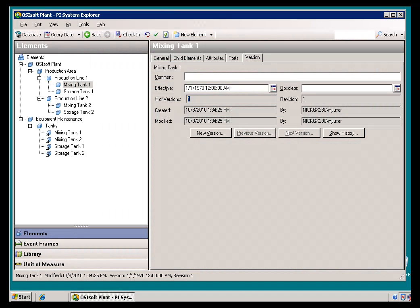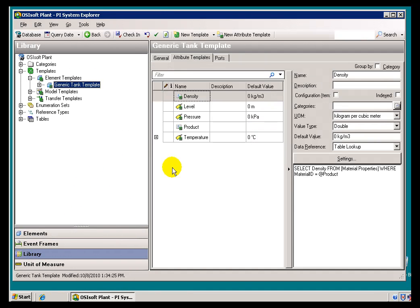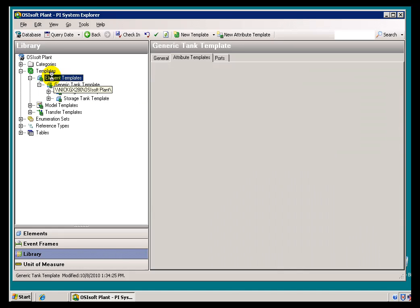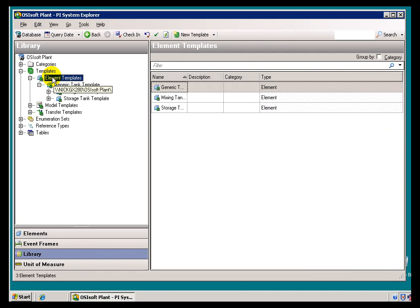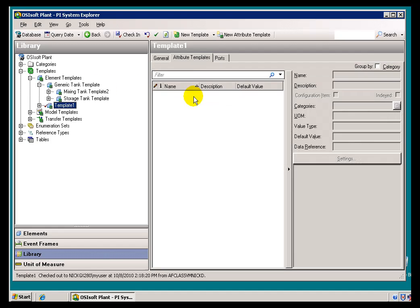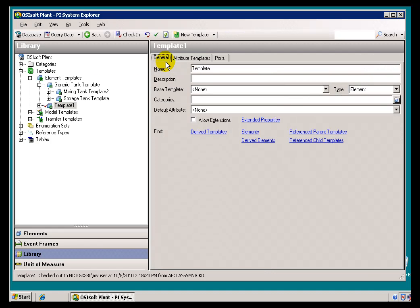Okay, let's take a look at how this actually works within the AF User Interface. So what I'm going to do is create a new Element Template. I'm going to create a Recirculation Pump.